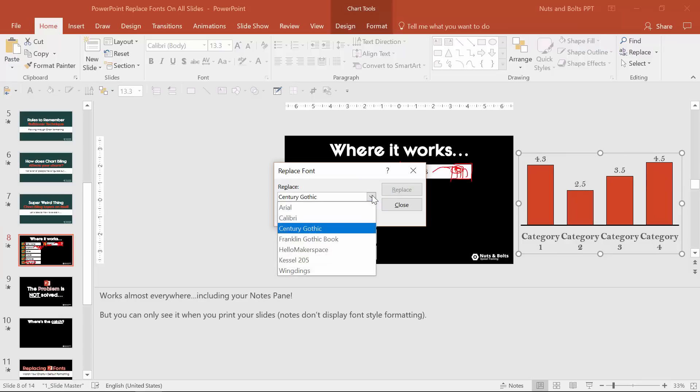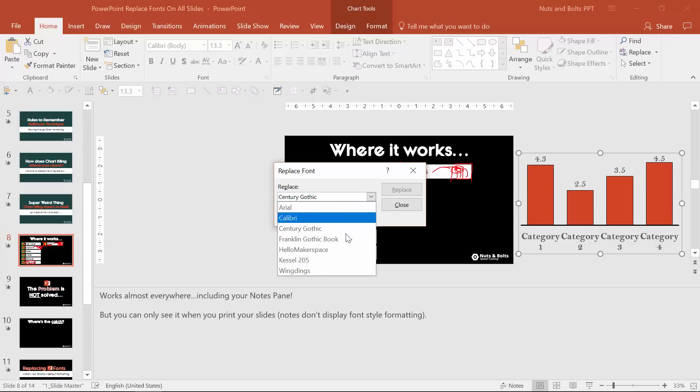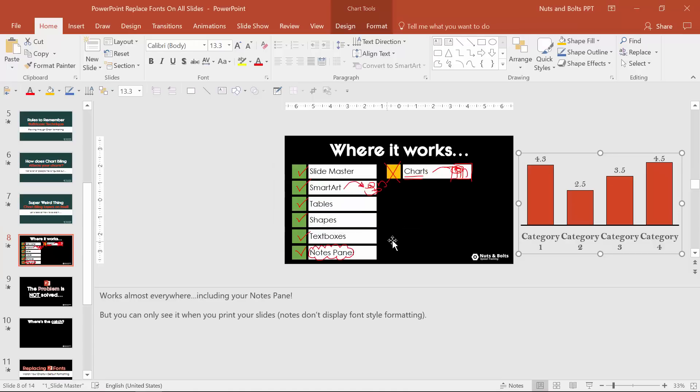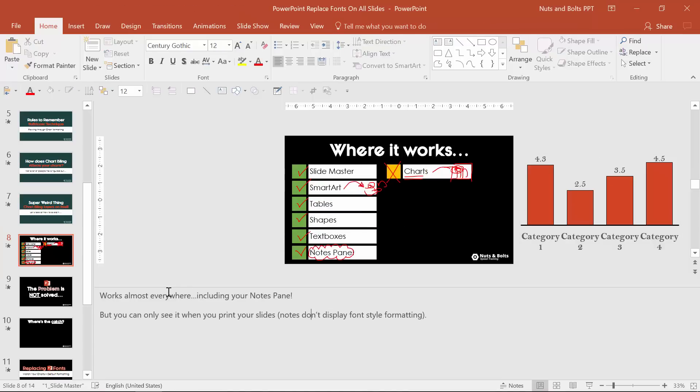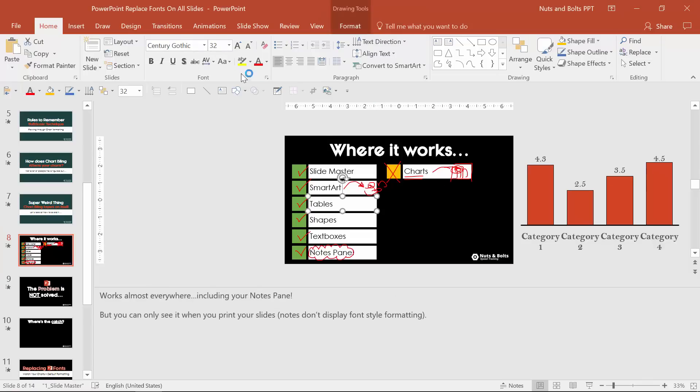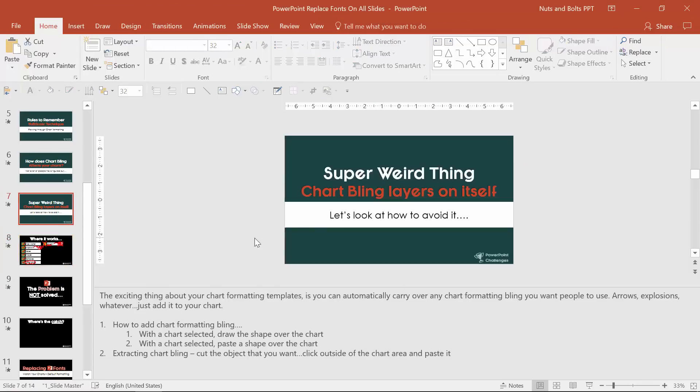If I now open this up you can see Bell MT is no longer in this drop down. So this notes, and I'll show you the little trick here, is now Century Gothic although it looks exactly the same. If I click into my shapes Century Gothic, if I go back to my other slide Century Gothic.